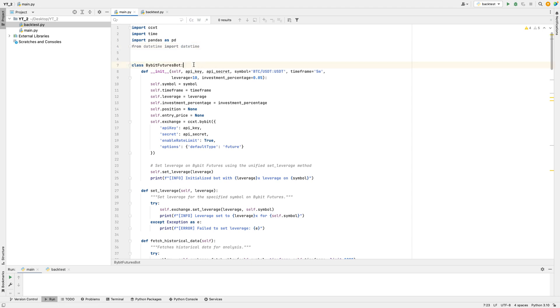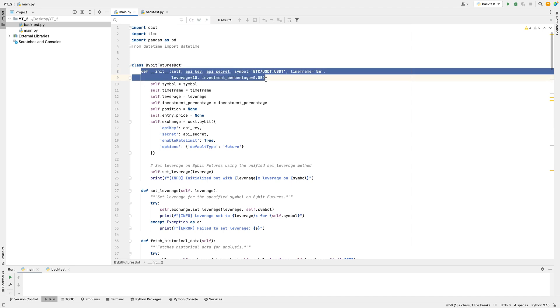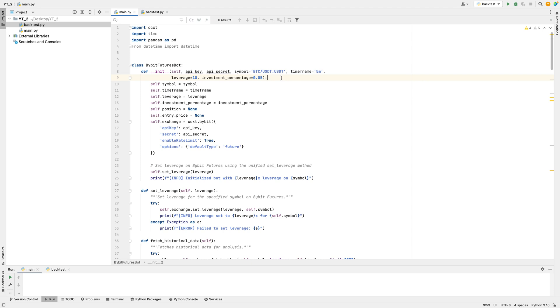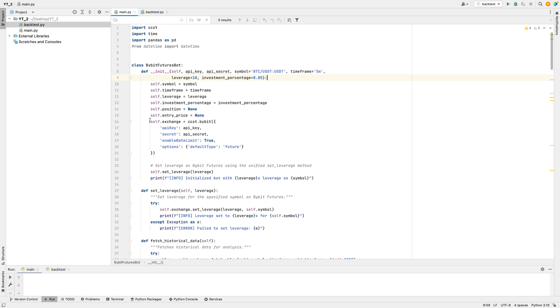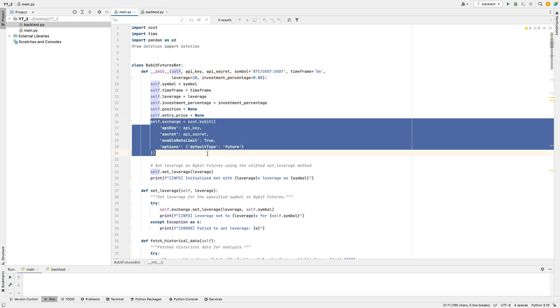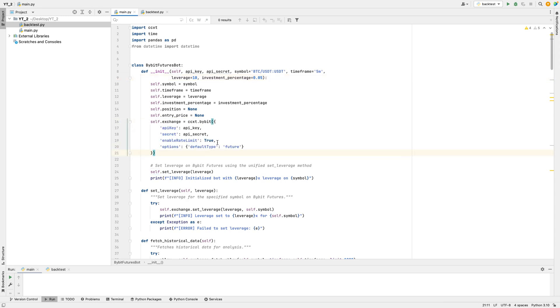The bot is set up in a class called Bybit Futures Bot. When you start the bot, you give it some important settings: an API key and secret to access your trading account securely, the trading pair like Bitcoin to USDT that you want to trade, the time frame, the leverage how much to multiply the account size set here to 10 times, and the percentage of the account balance to use on each trade, default is 5%. Once all these details are set, the bot connects to the platform using CCXT and enables rate limiting to avoid making too many requests to the platform too quickly.